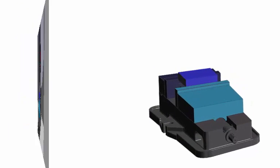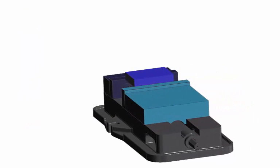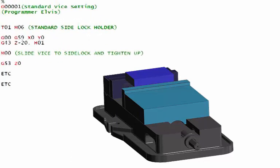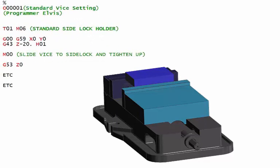Let's have a look at the CNC code for this now. You'll see that I've called out a standard side lock holder.